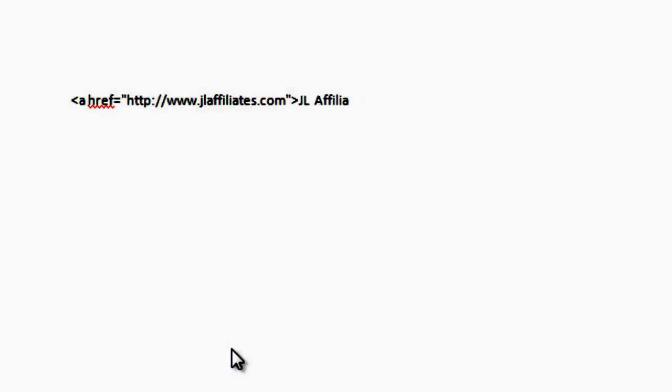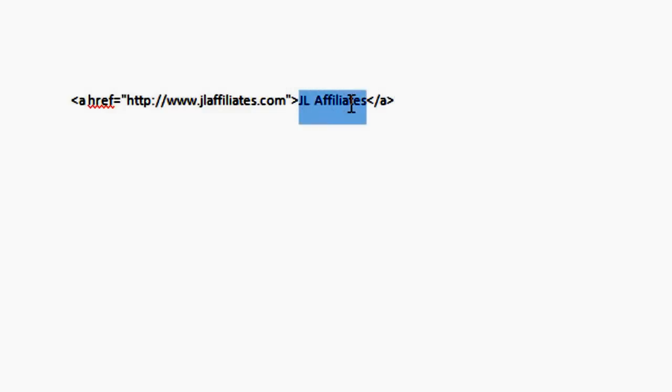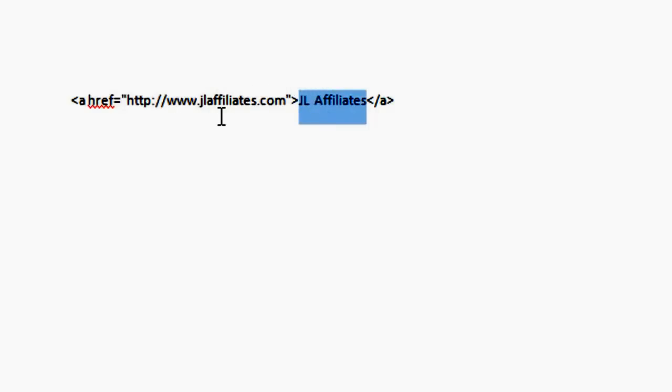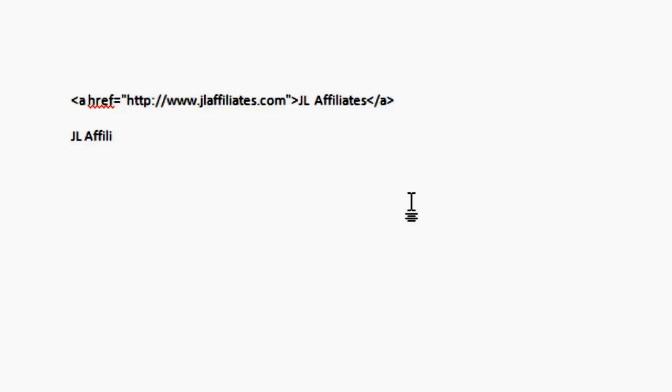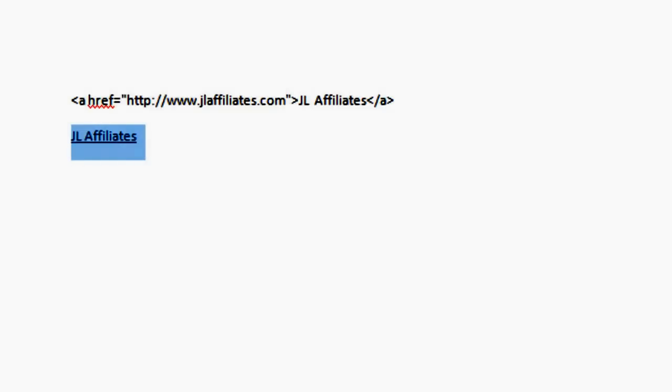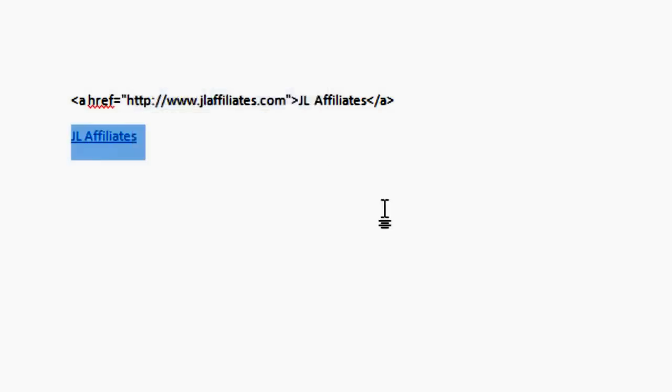And then the anchor text. So JL Affiliates. The anchor text, this is what's going to display. This is how the link is going to display. So if you put www.jlaffiliates.com in this place, then it would display just like that. But in this case, we want it to say JL Affiliates. So if you copy and pasted that code into a webpage, into the HTML, it would display like this, except it would be linked.